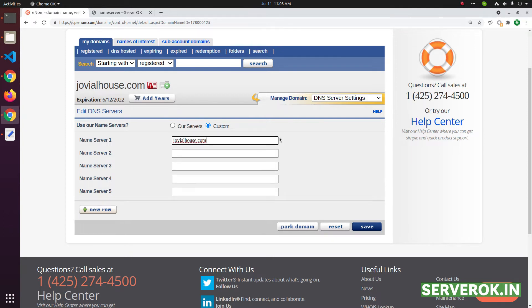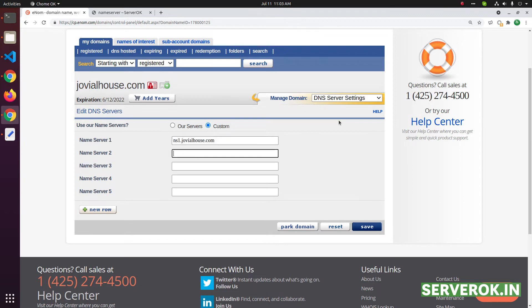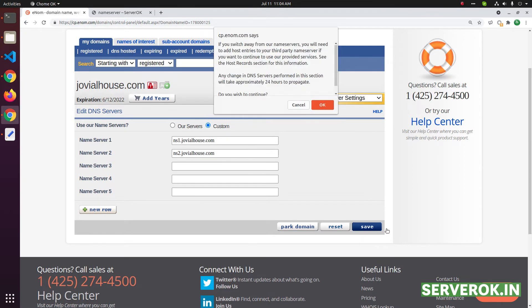In this case we will be using the same domain, ns1 dot the domain name and ns2 dot the domain name. Click on save.